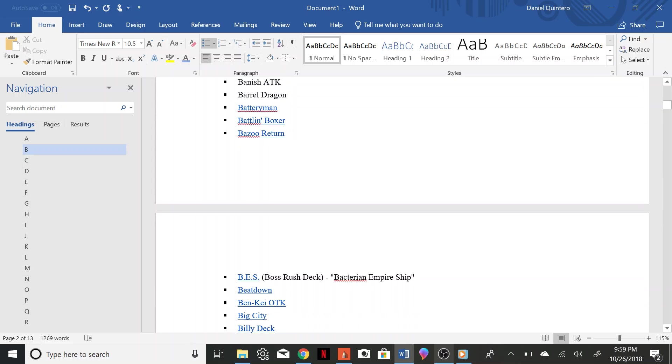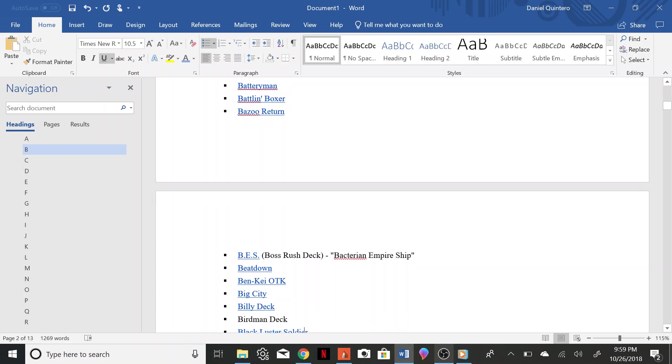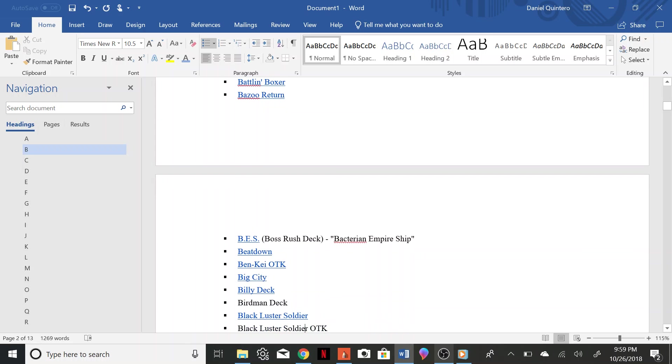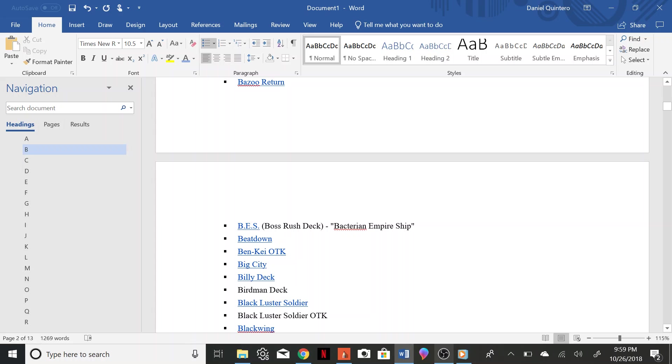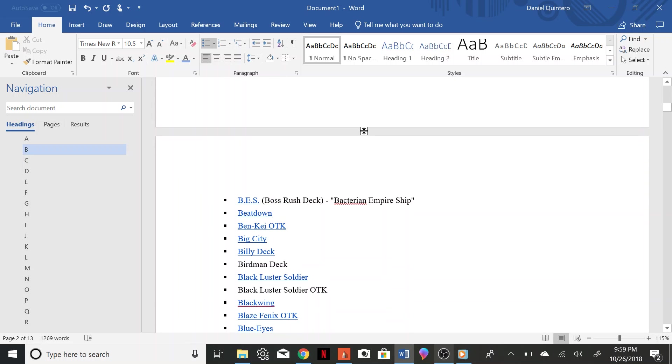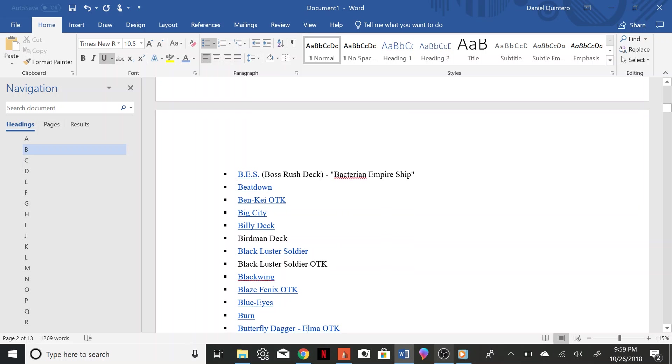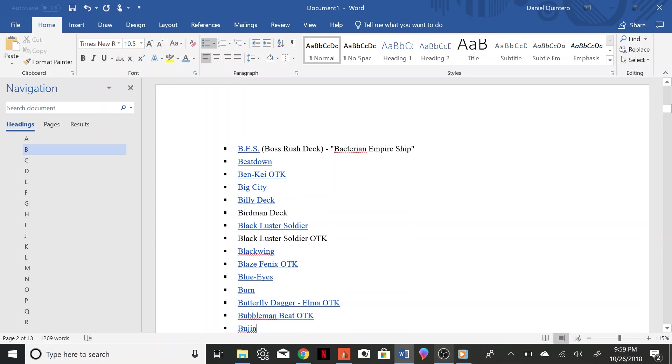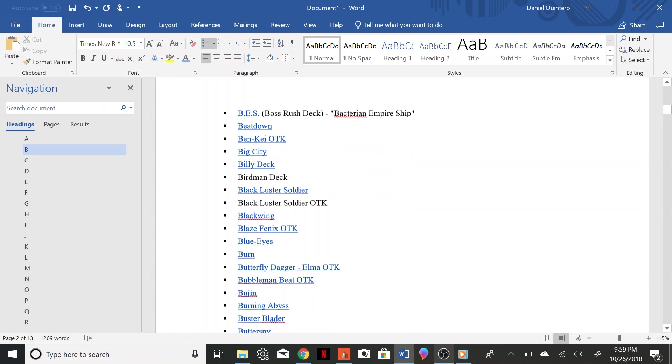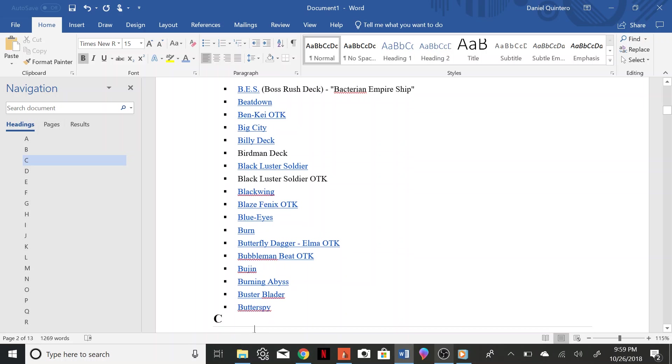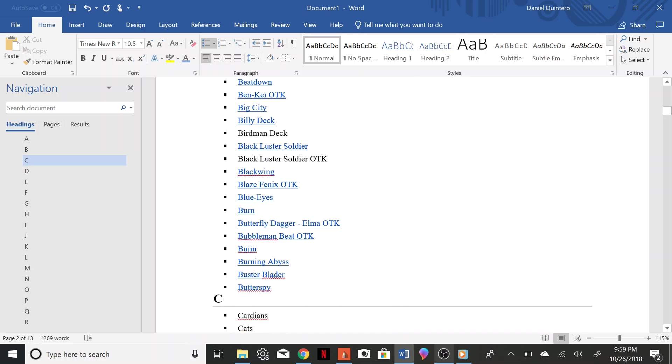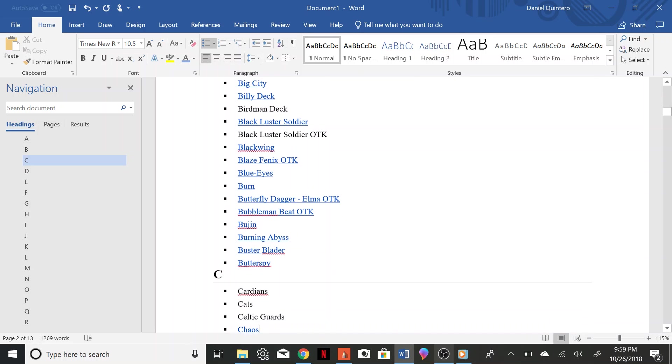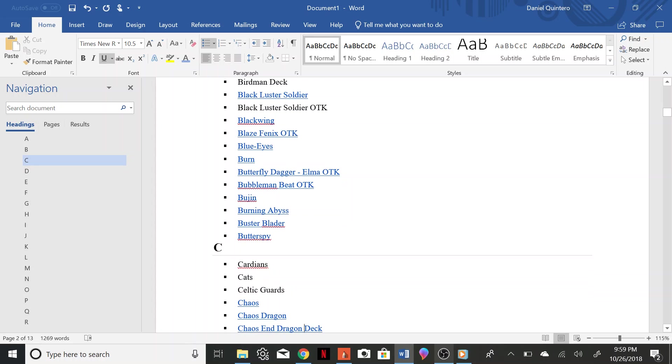Billy Deck, Birdman Deck, Black Luster Soldier, Black Luster Soldier OTK, Blackwing, Blaze Phoenix OTK, Blue Eyes Burn, Butterfly Dagger Elma OTK, Bubble Man Beat OTK, Bujin, Burning Abyss Blade, Buster Blader, Butter Spy.